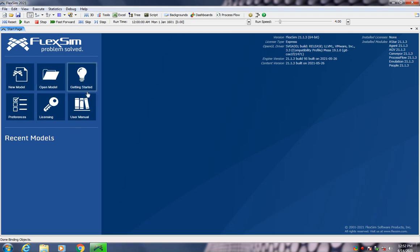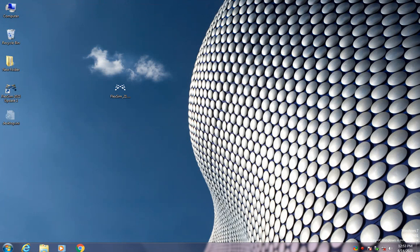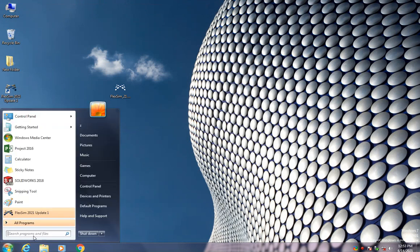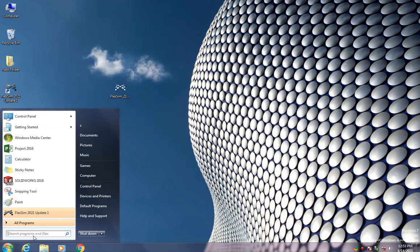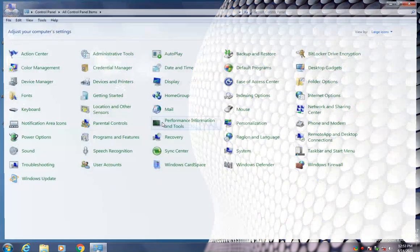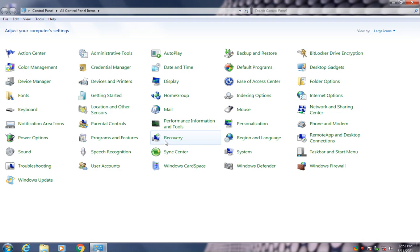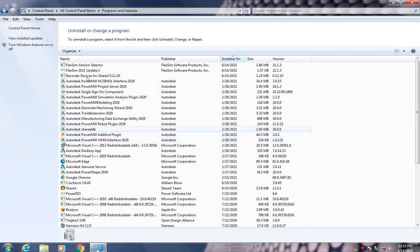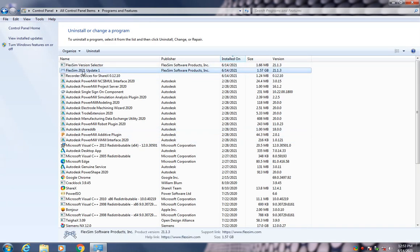And if you would like to uninstall, you will go to control panel and programming features. After that, right click on FlexSim 2021 Update One.